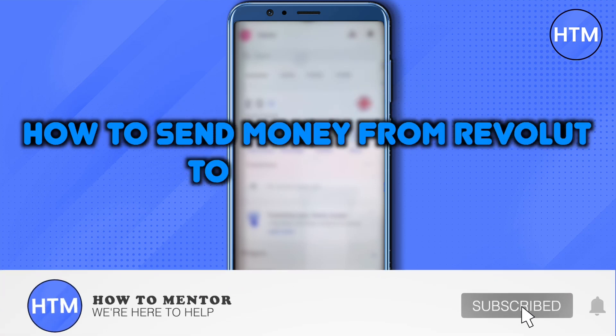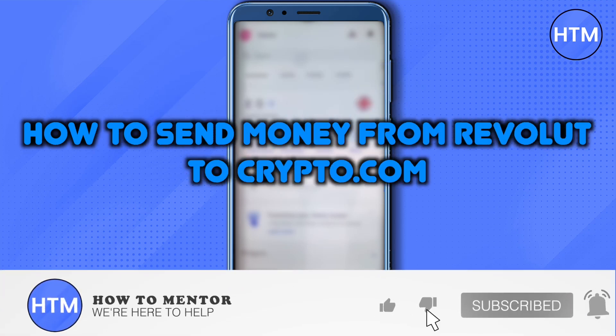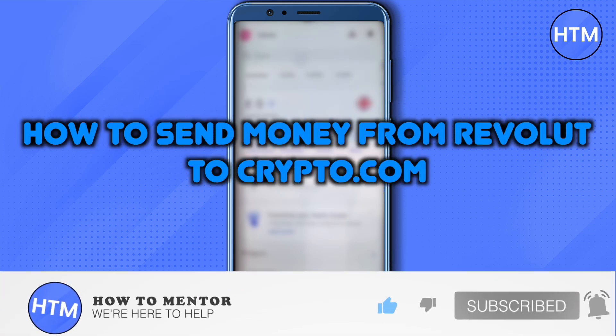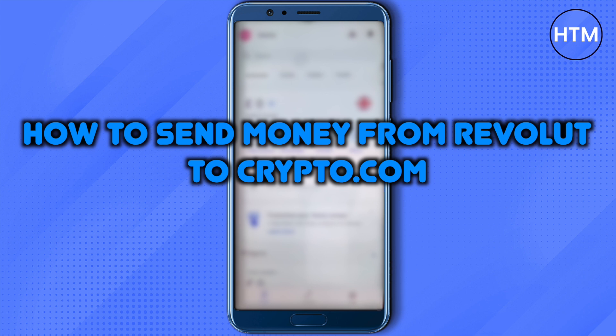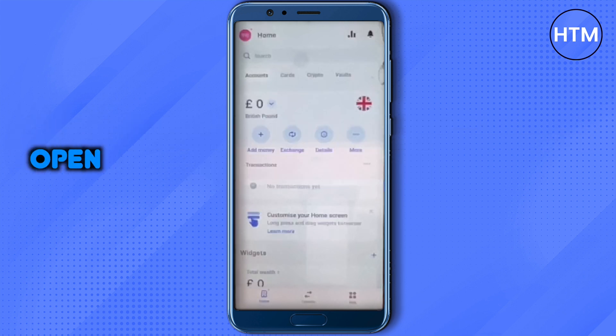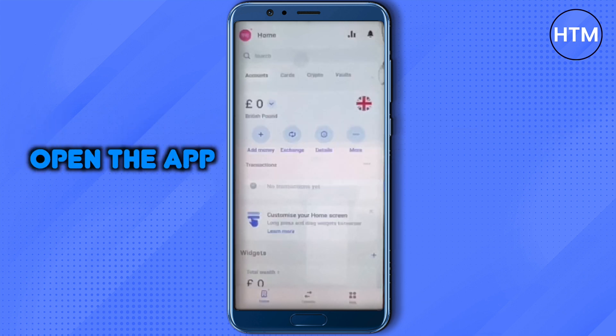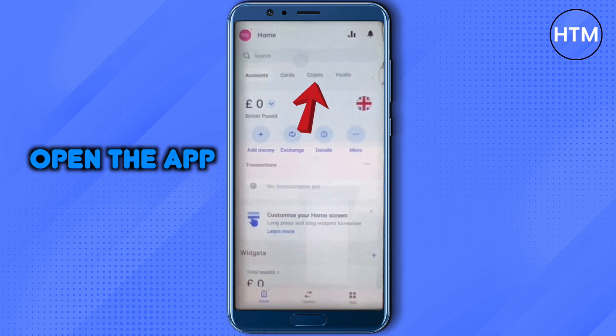Hello everyone, welcome to our channel. Today we will see how we can send money from our Revolut account to Crypto.com. For that, you need to open up your Revolut account and then navigate to this section.